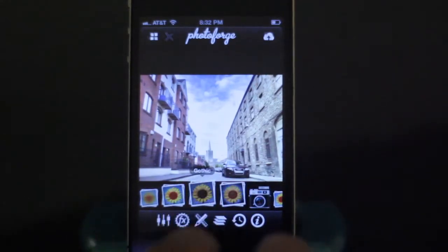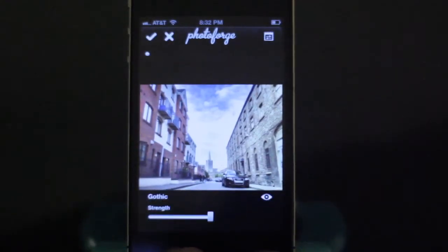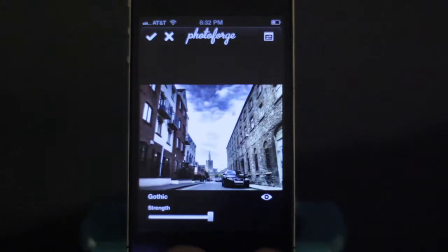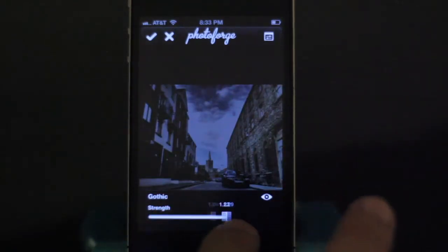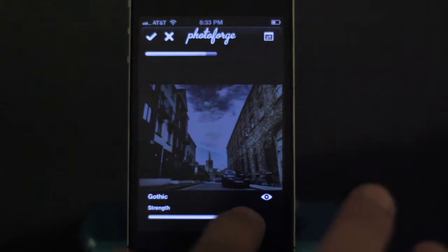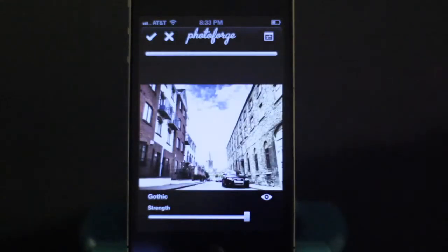This effects portion has a couple of filters that it comes with. Unlike other apps, you can actually control the strength of the filter.